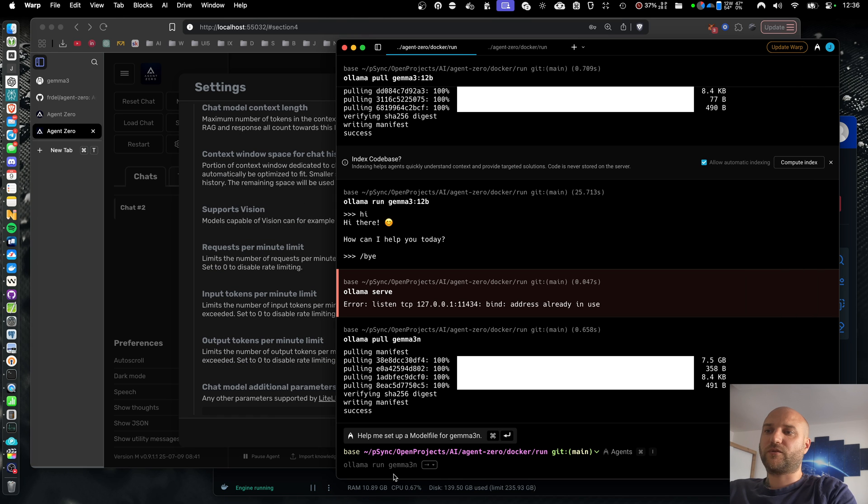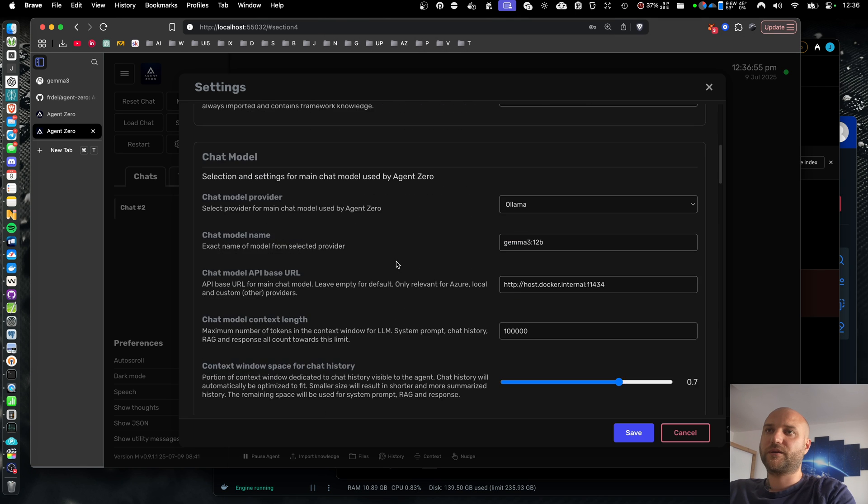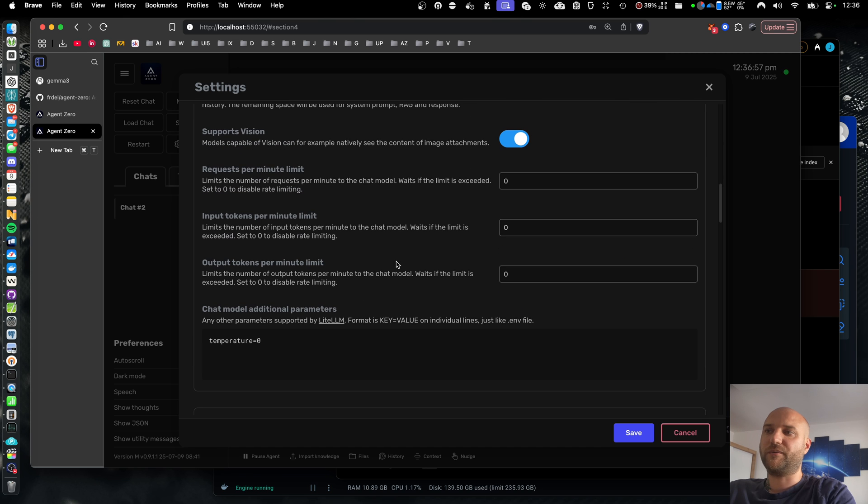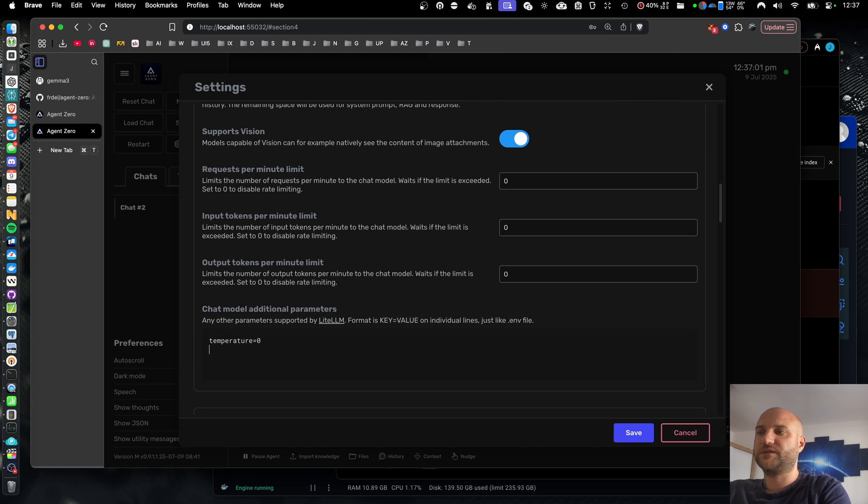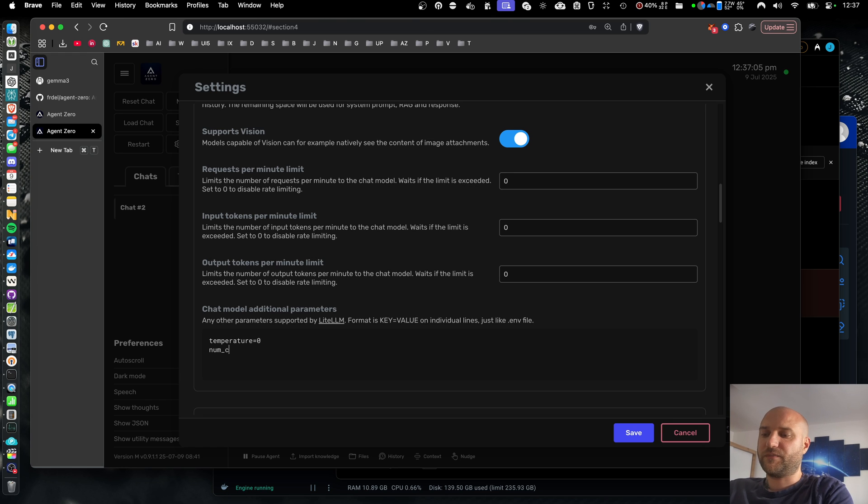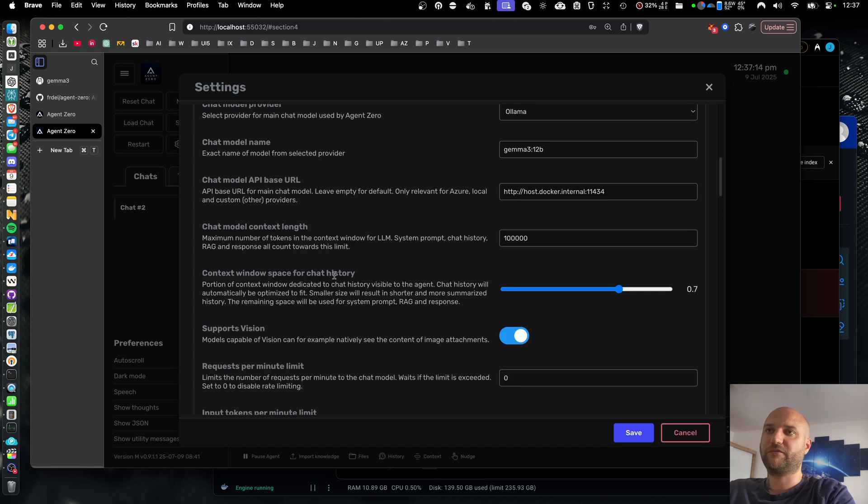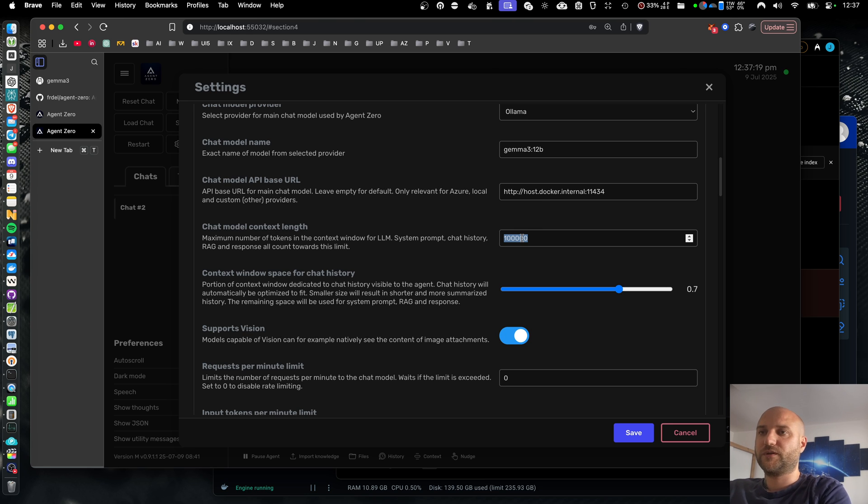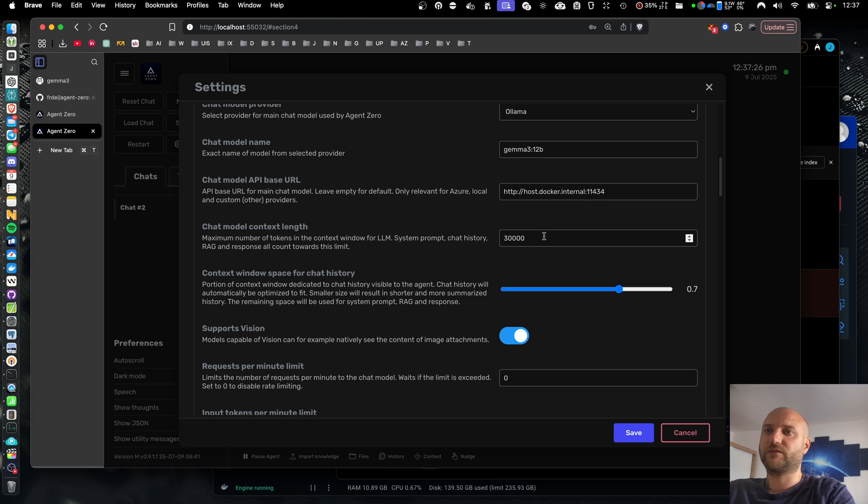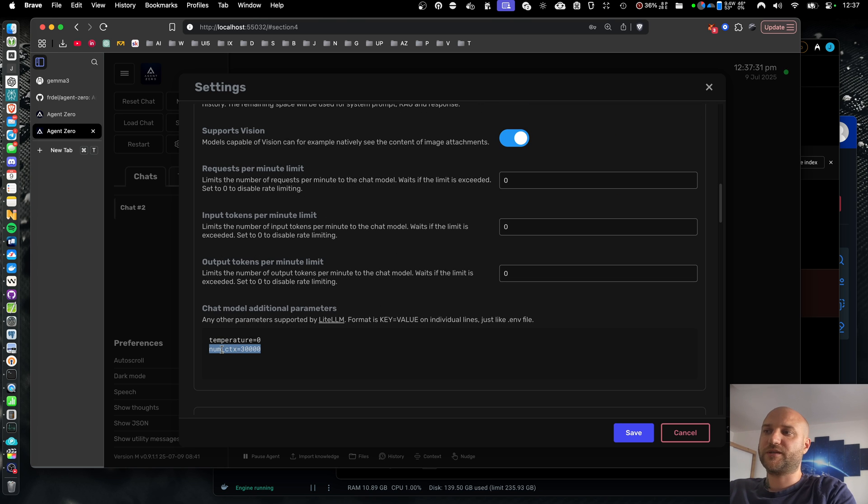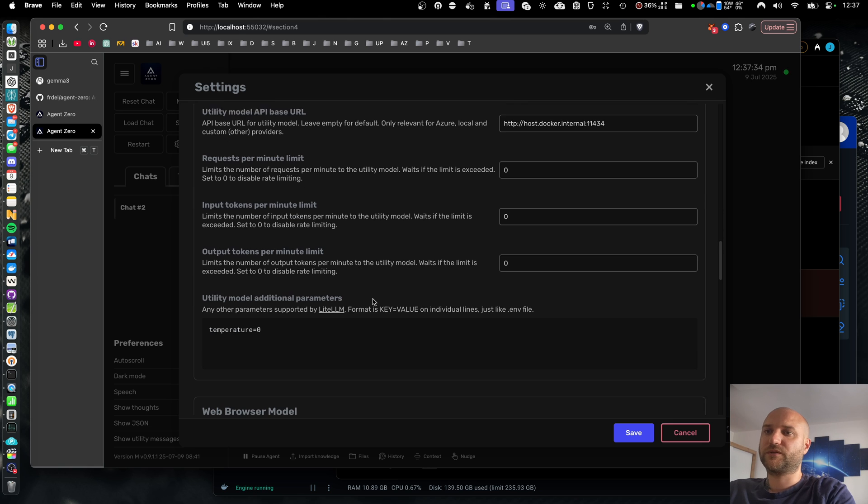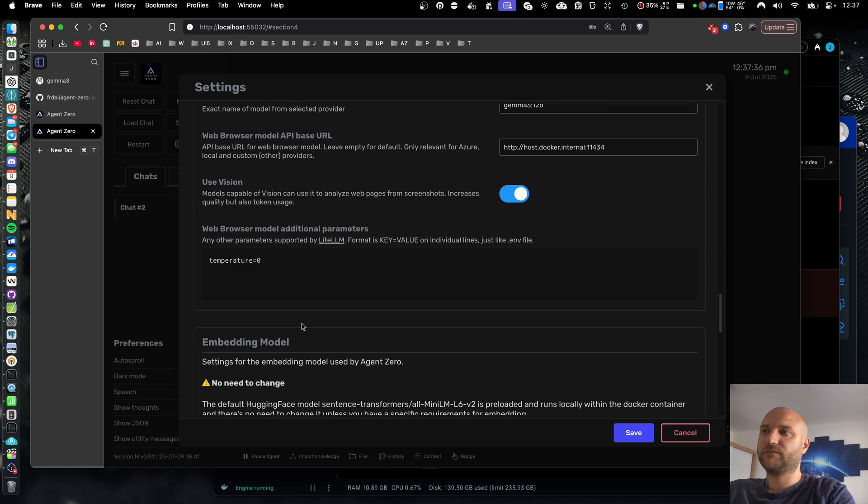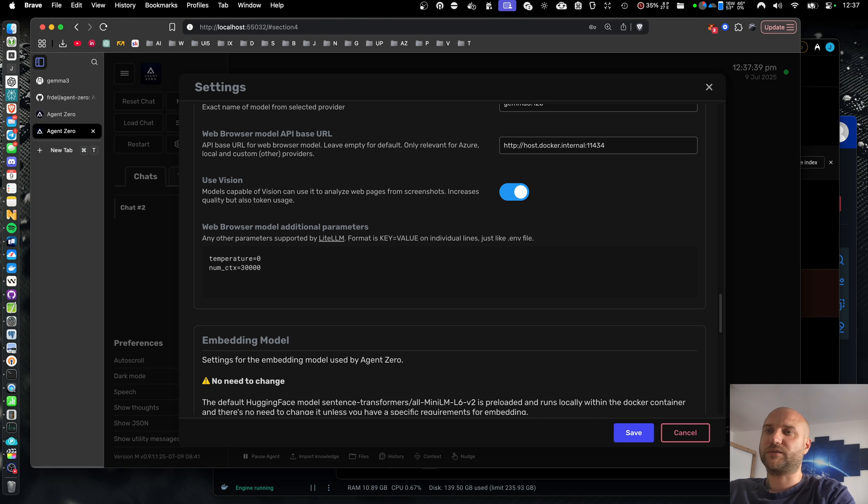You can set your limit with the terminal, but it's actually easier to provide the parameter in your model settings in the additional parameters. The parameter is called numctx. And we should set it to something decent, like 30,000 tokens. That should probably be enough. I'm going to lower my context length in agent zero to the same amount. So that the chat history is automatically compressed when it's getting close to the context length. And I need to set the same parameter for all the models. Let's set up this utility, and web browser.